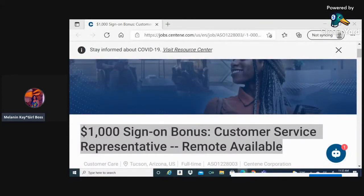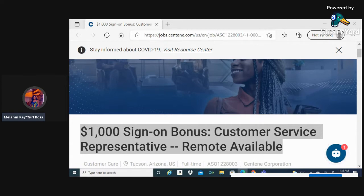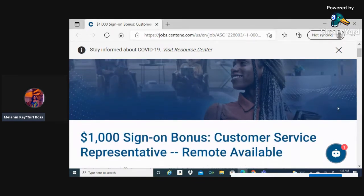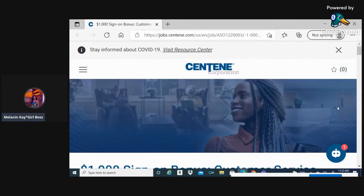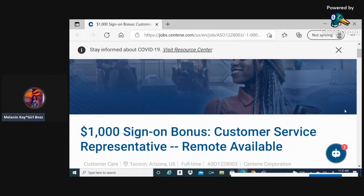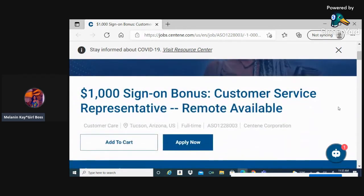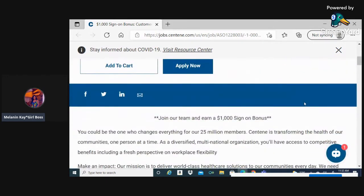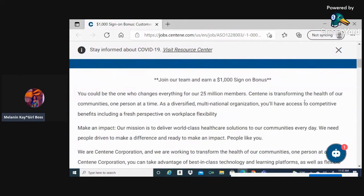Hello guys, welcome back to my channel. This is Melanin K the Girl Boss. I am here to bring you another work at home position. This is going to be with the company Centene Corporation. They are at this moment giving a thousand dollar sign-on bonus. They're looking for customer service representatives and remote is absolutely available.